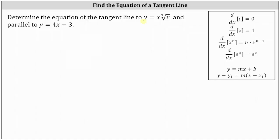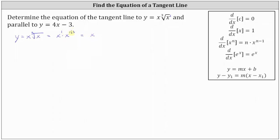First, the given function is not in a form where we can easily find the first derivative because we have the cube root. For the cube root, the index is 3 and the exponent on x is 1. Therefore, y equals x times the cube root of x is equal to x times x to the power of one-third. We can multiply — the bases are the same, so we add the exponents. This gives us x to the power of one plus one-third, or three-thirds plus one-third, which is four-thirds. So we'll use the function y equals x to the four-thirds to find the derivative.